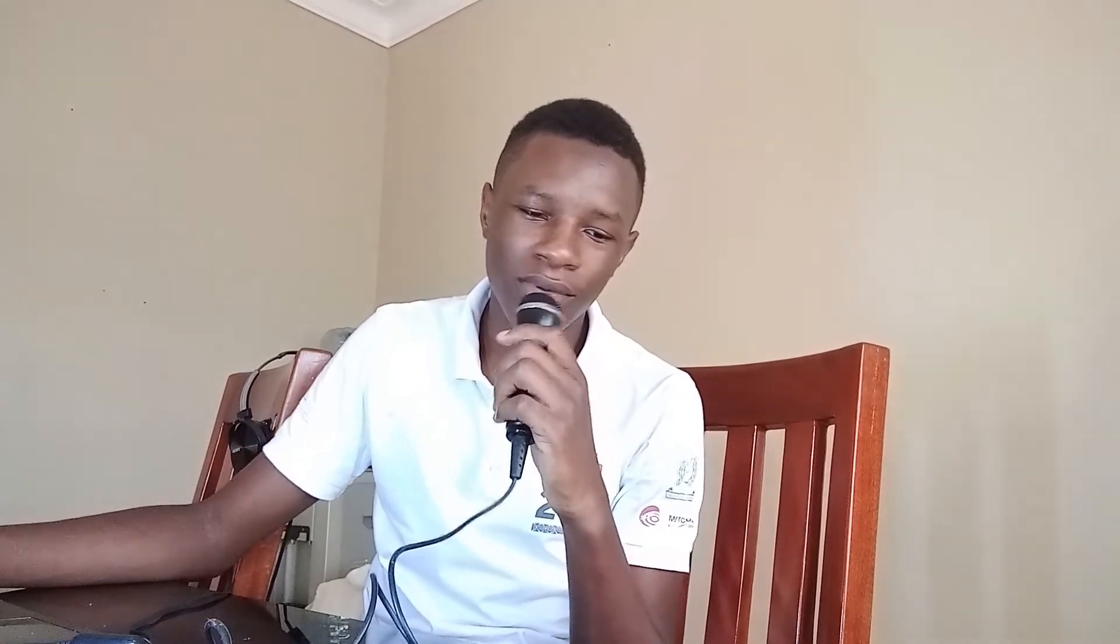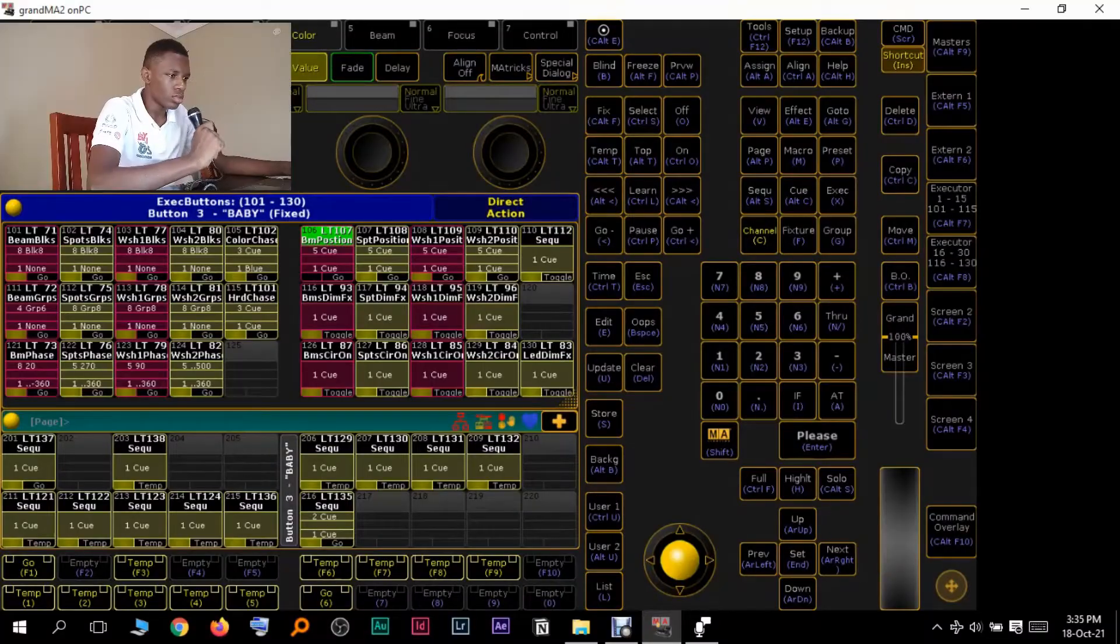Basically what you're going to be doing is changing the number buttons from triggering the number values on the MA software to triggering the actual X keys. Because come on, you cannot tell me you don't have time during your programming to actually go and manually use your mouse and click that. So yeah, we're going to be changing them from running buttons that trigger number values to actually triggering the playbacks on the X11 to X20 keys. So yeah, let's go.